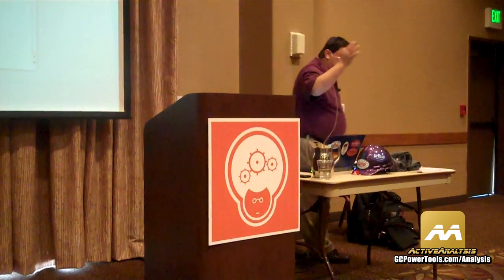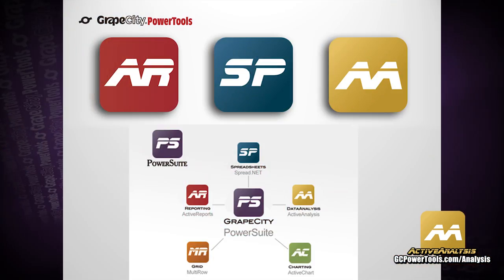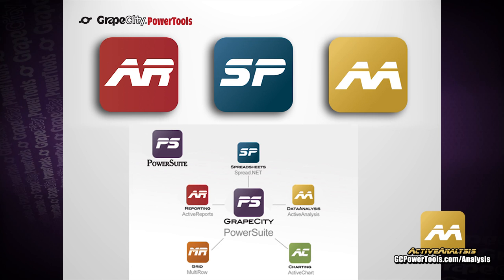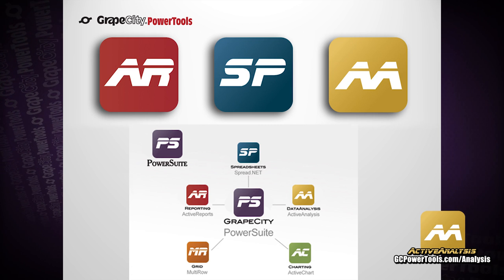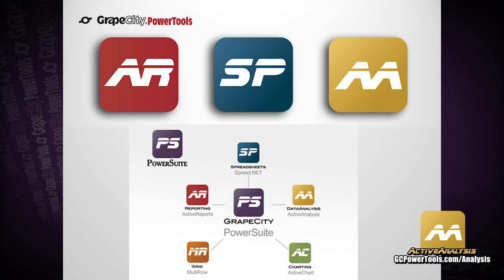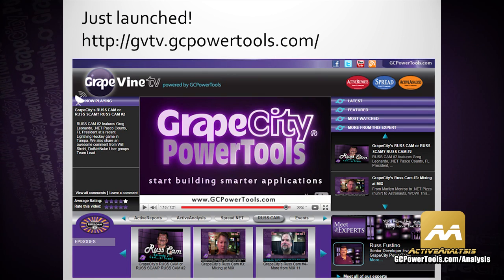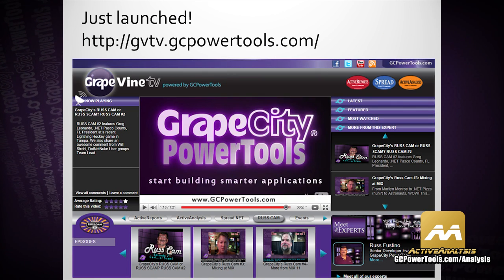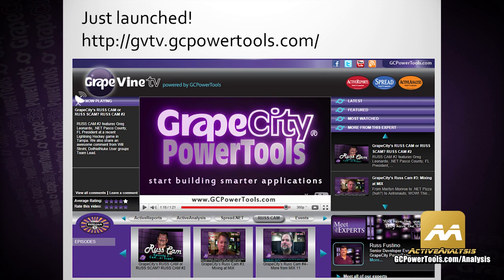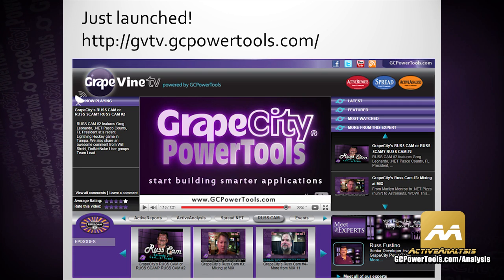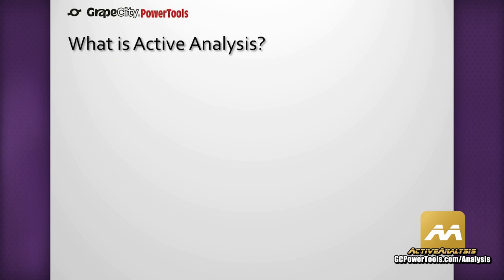This is going to be a really cool session for some of the folks here that are working with BI analysis tools. I know I talked to a few of you at the booth. Recently we packaged up PowerSuite and all of our components are in there. This is our video site, Grapevine TV, gvtv.gcpowertools.com. So let's get started here.